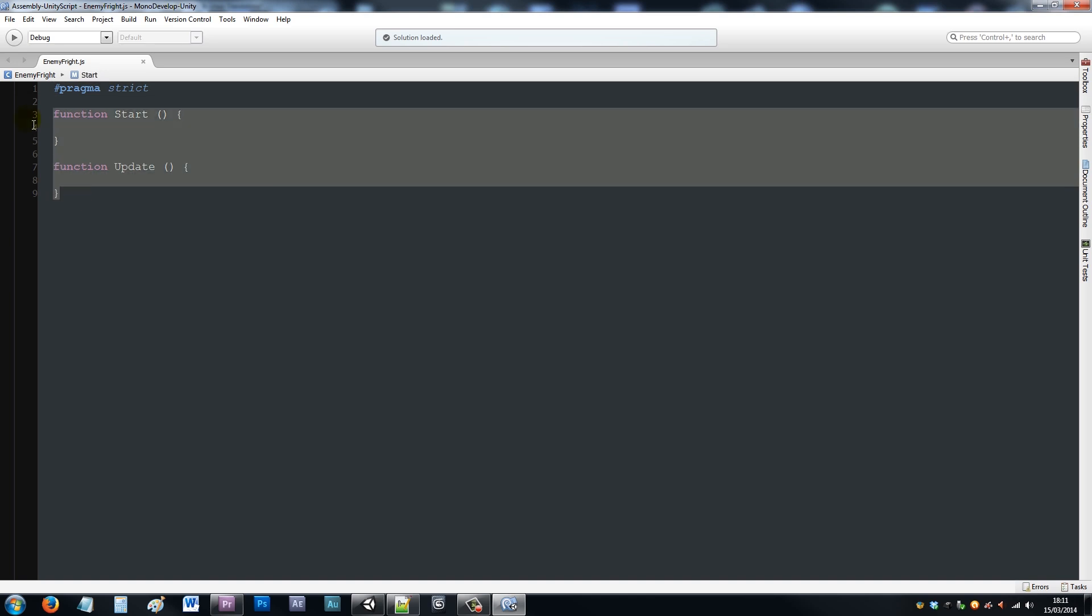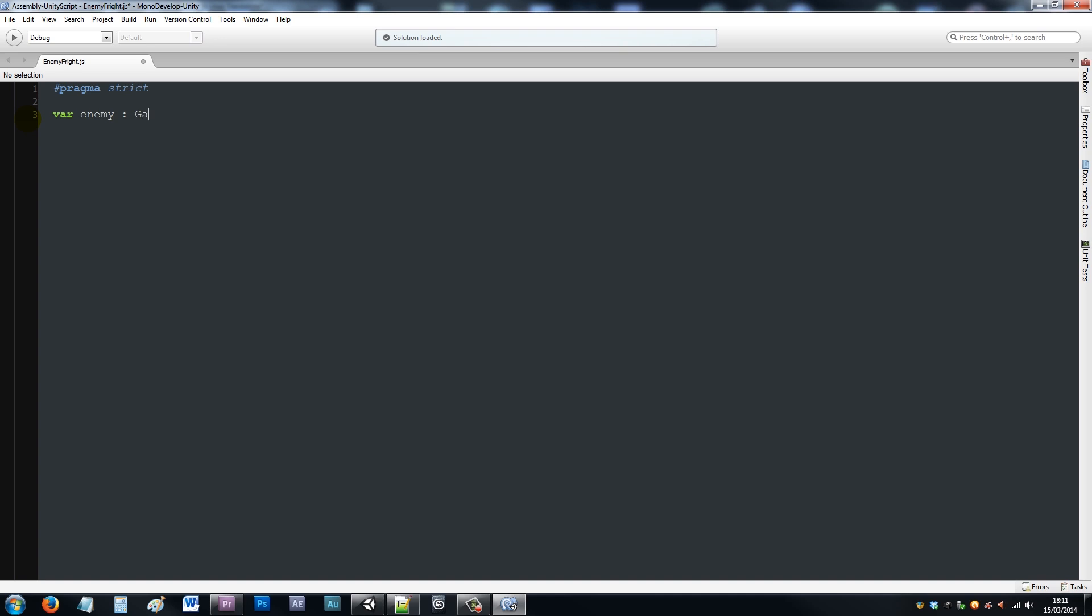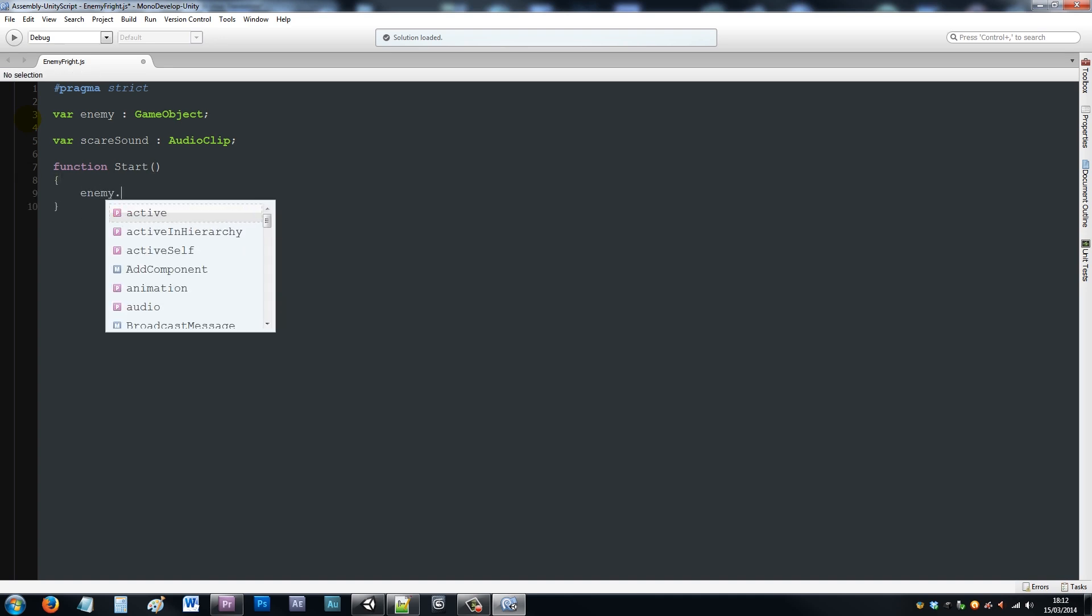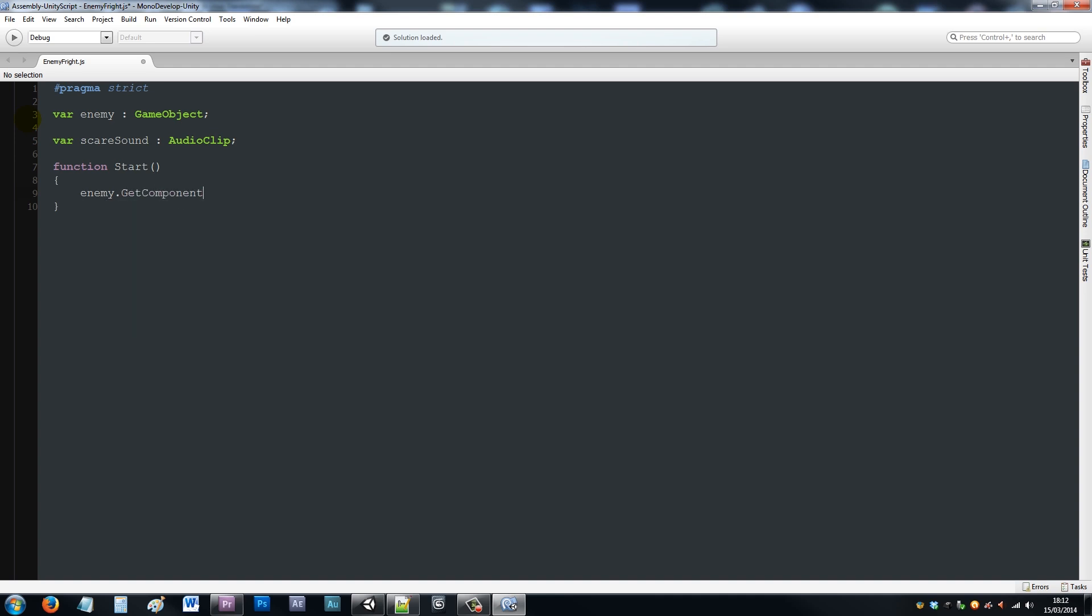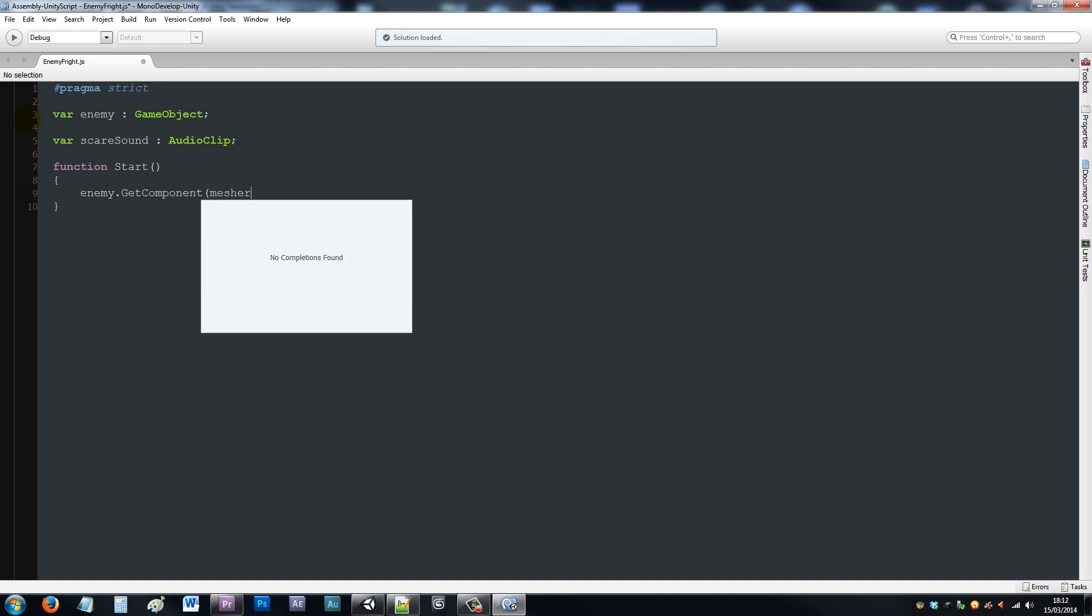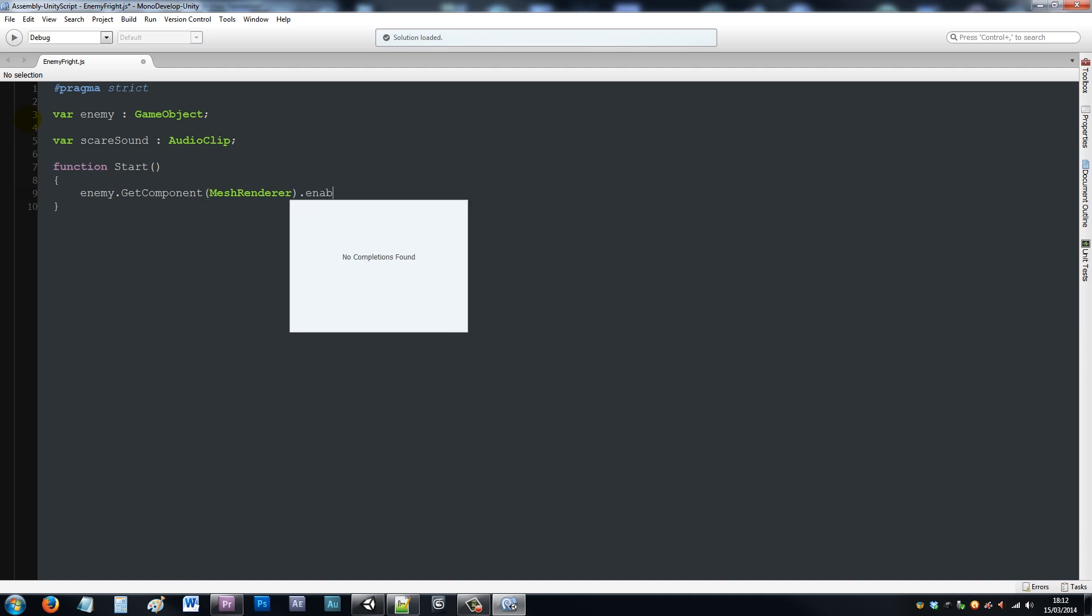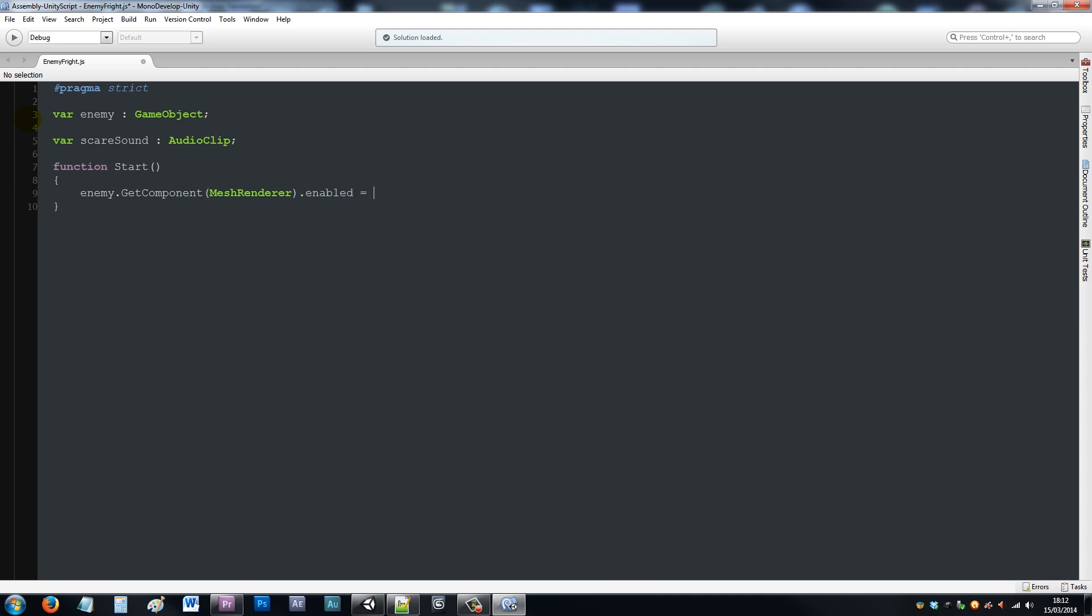Once that's open, we'll delete the two functions and write a variable enemy as type game object, then another variable type sound scare as audio clip. We'll write function start with two brackets and two curly brackets. Then we'll say enemy dot get component, open brackets, mesh renderer, close that up, dot enabled equals false. So initially you won't see the enemy, so we'll disable the mesh renderer.